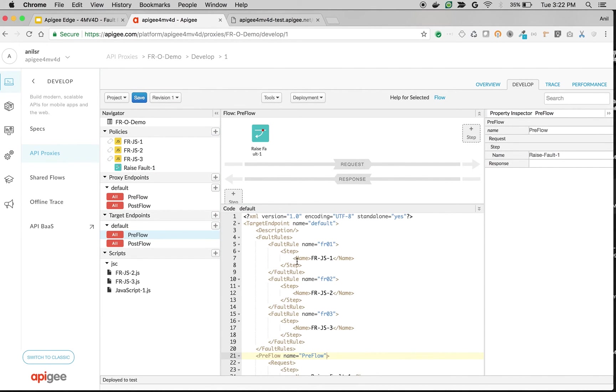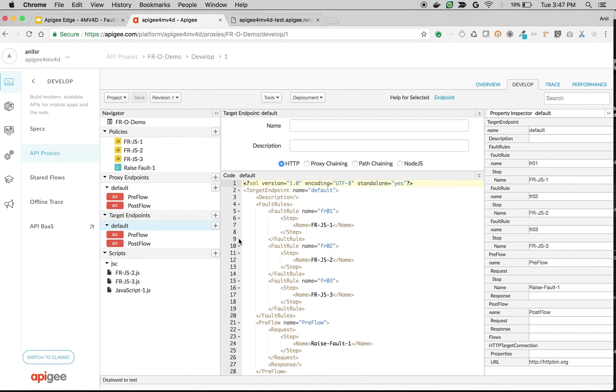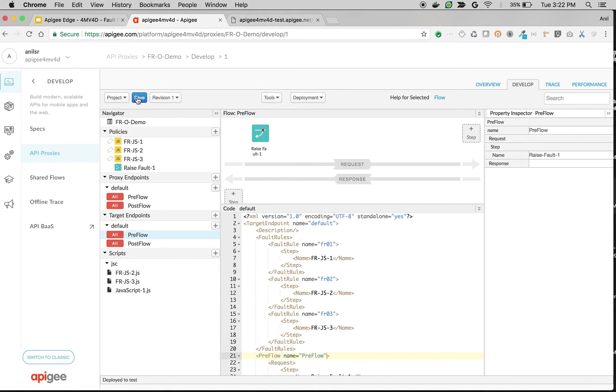Now we will see hello1 because the execution order is from top to bottom. You can also have multiple policies inside fault rules. You can just define using step elements. Let's see it in action. Click on save.